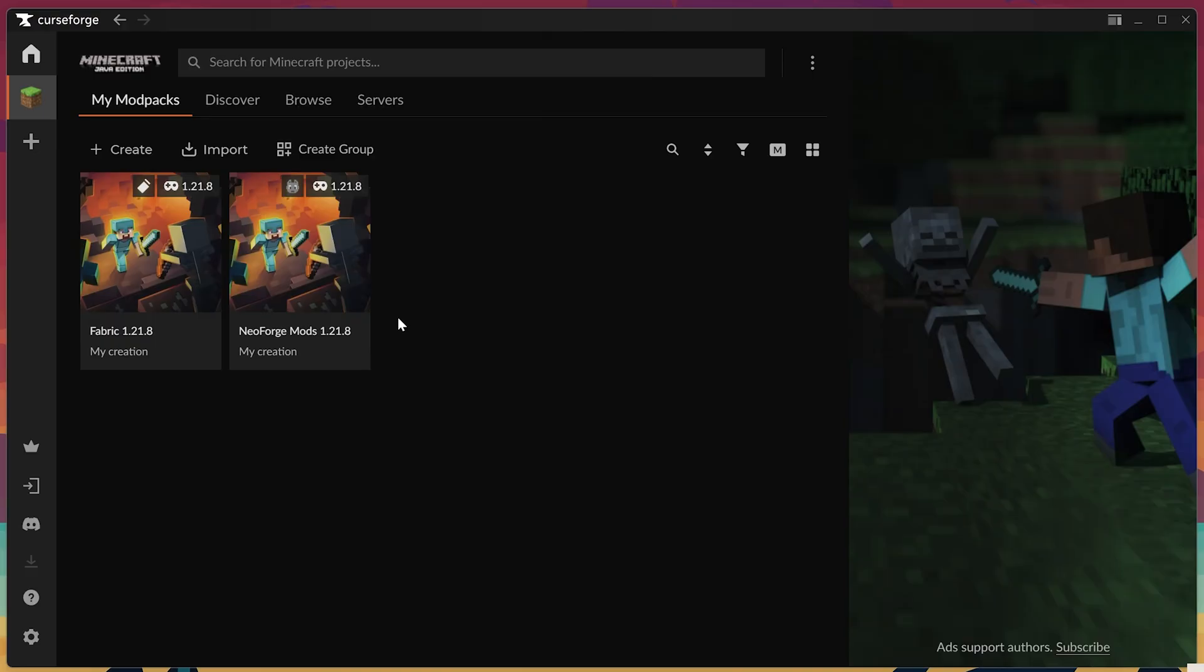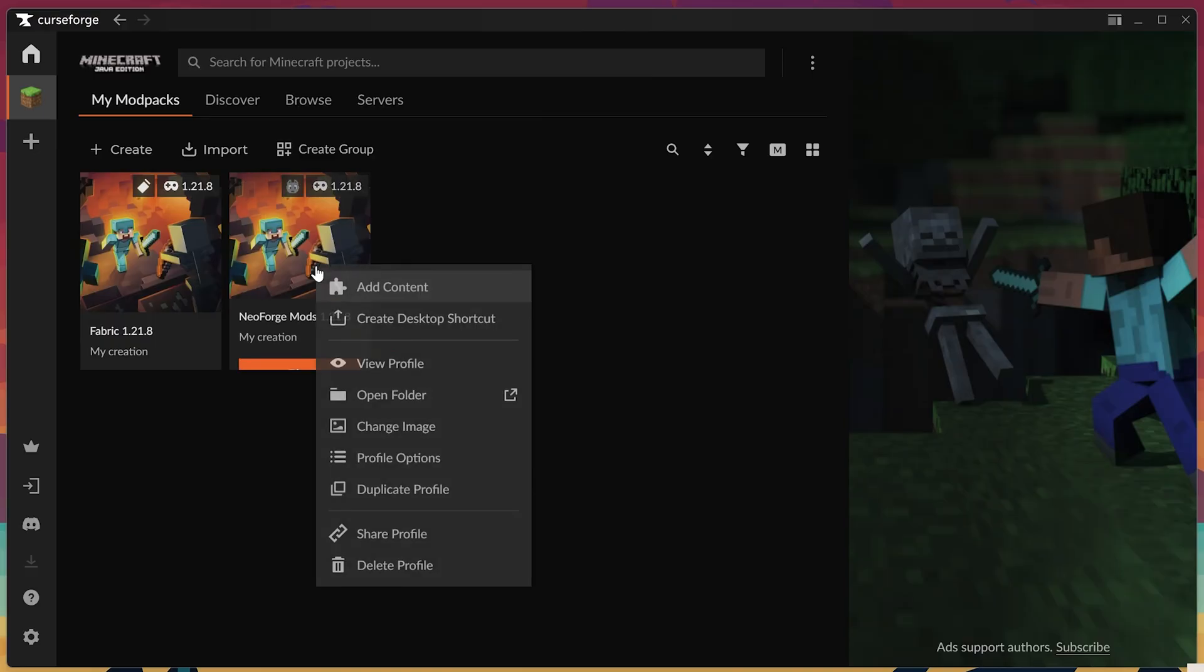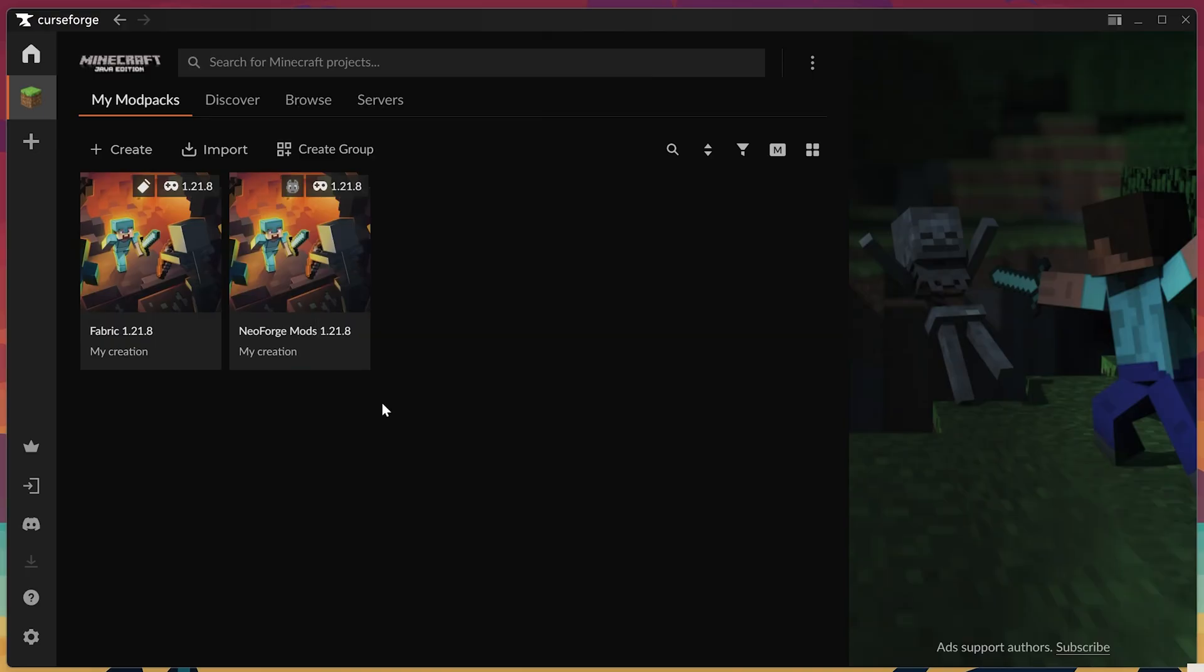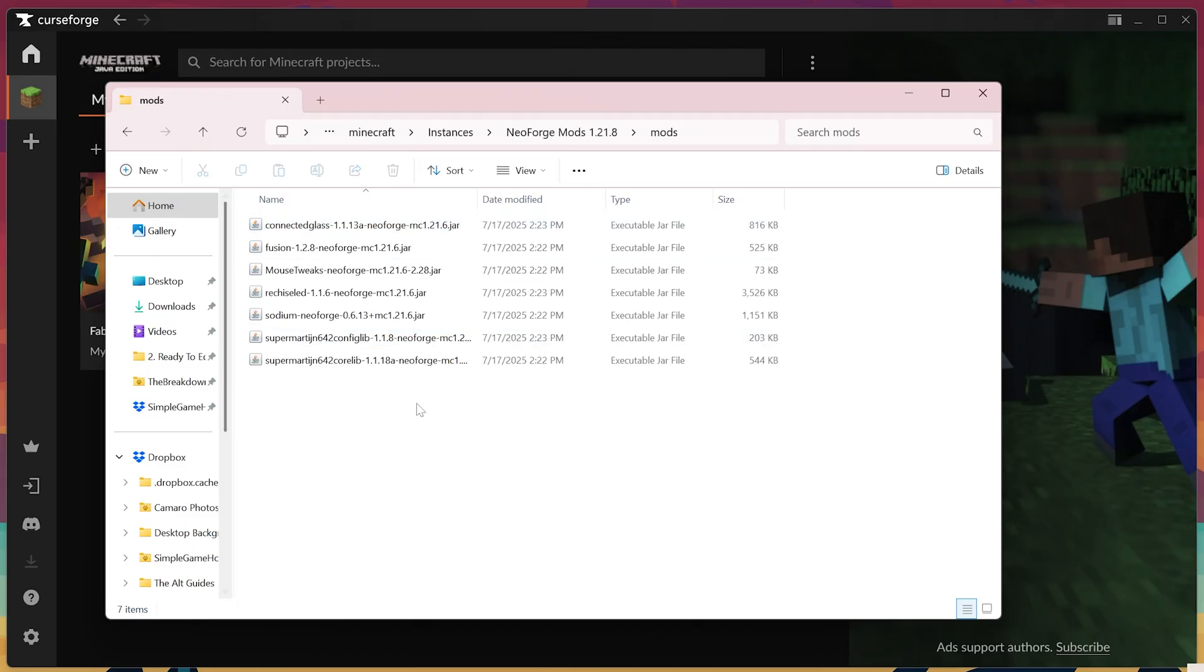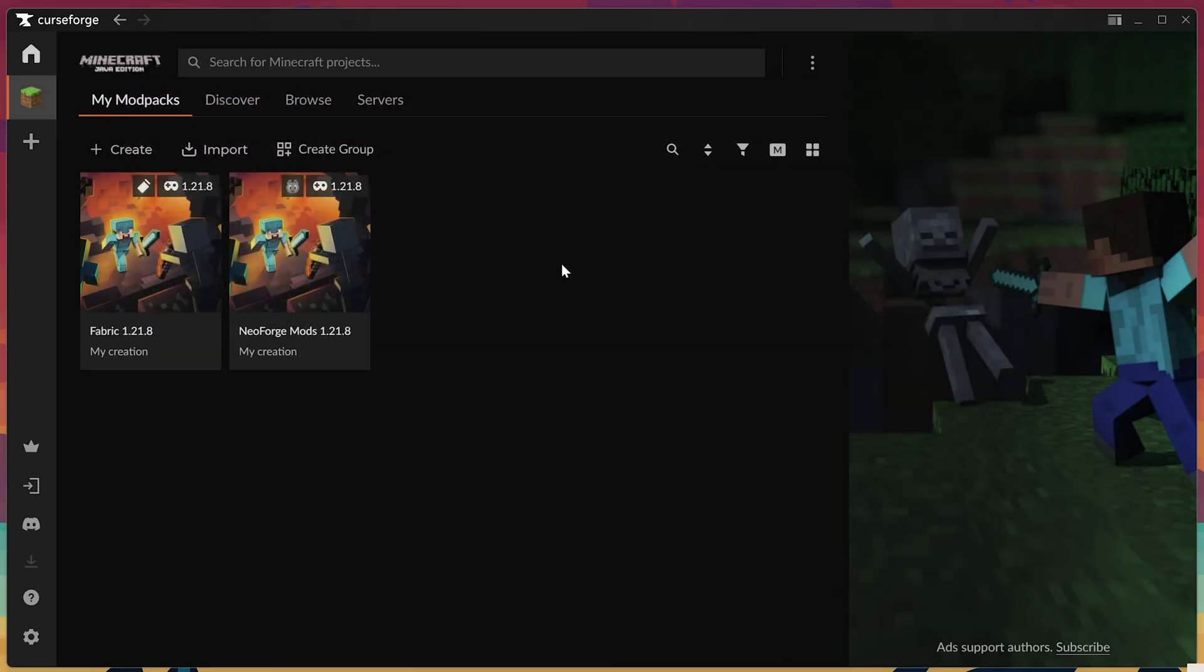Any mods that you want to install, for example, Neo Forge 1.21.8 mods that might just be on Modrinth, can be installed by adding them to this mods folder here. Once they're in that mods folder, you're good to go. You are now using them on the CurseForge app.